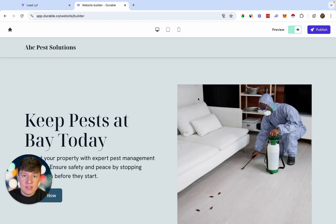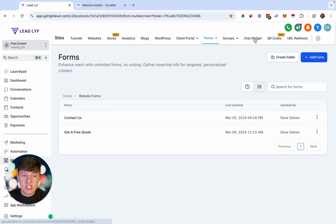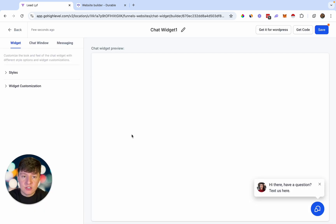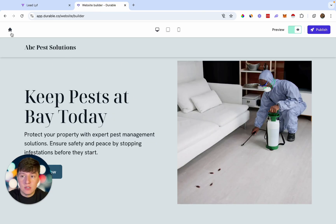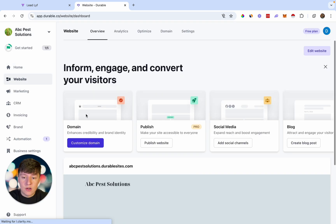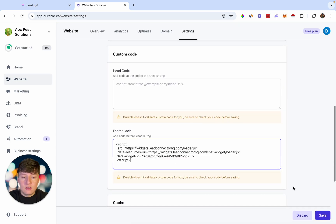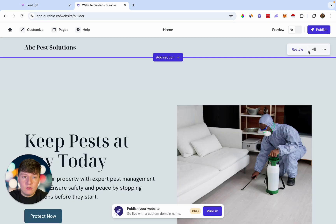The second thing we're going to add is a Go High Level chat widget. Go to 'Chat widget,' choose your widget, and customize it. To add it to the AI website builder, click 'Get code' and copy that code. Back in your AI website builder, click on your website, go to 'Settings,' scroll down to 'Footer code,' paste the code in there, and click save. Now you should have a chat widget on that website.